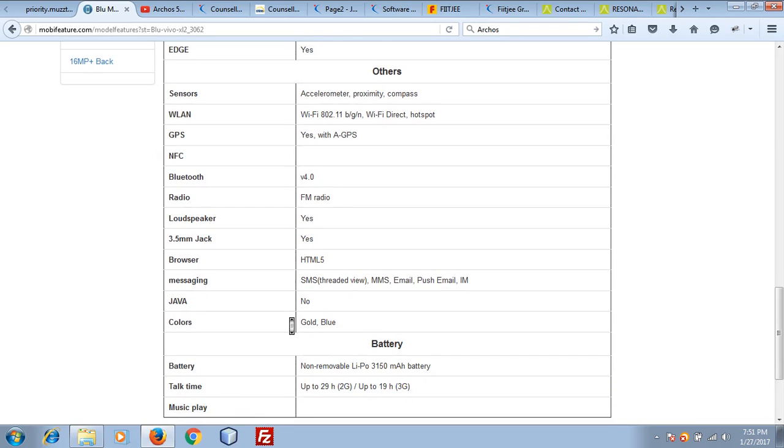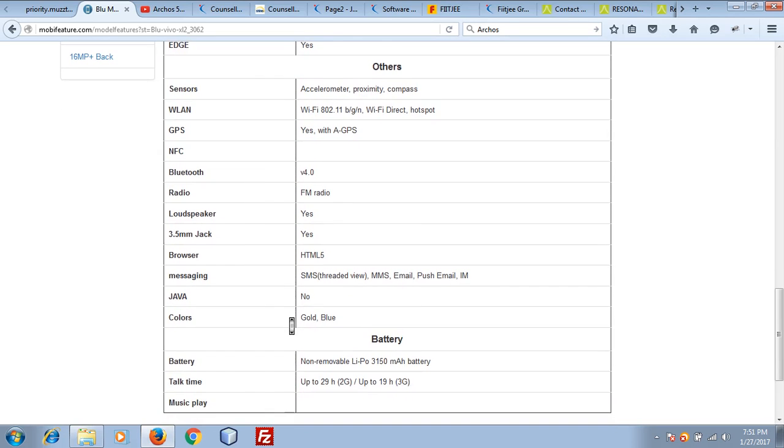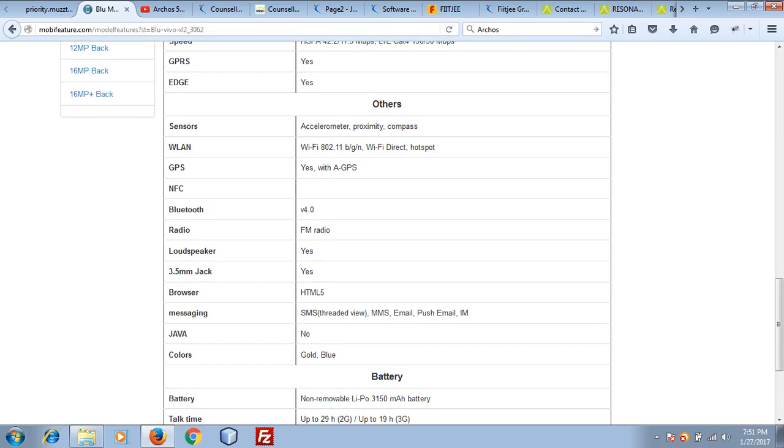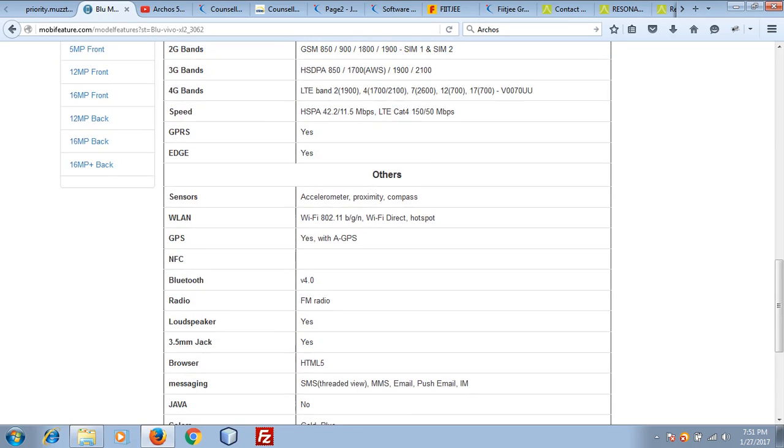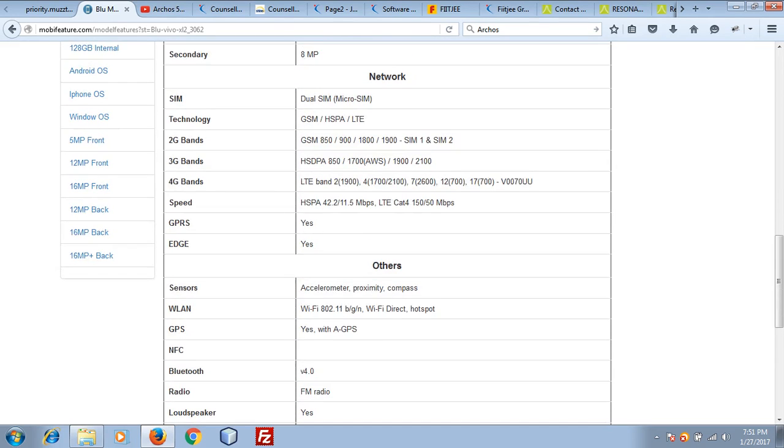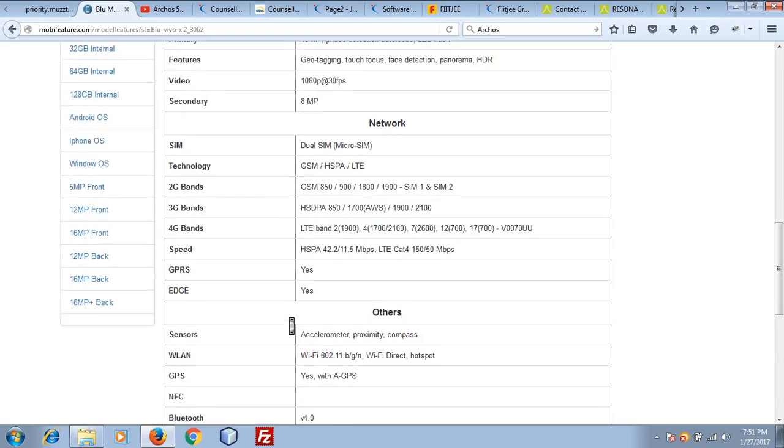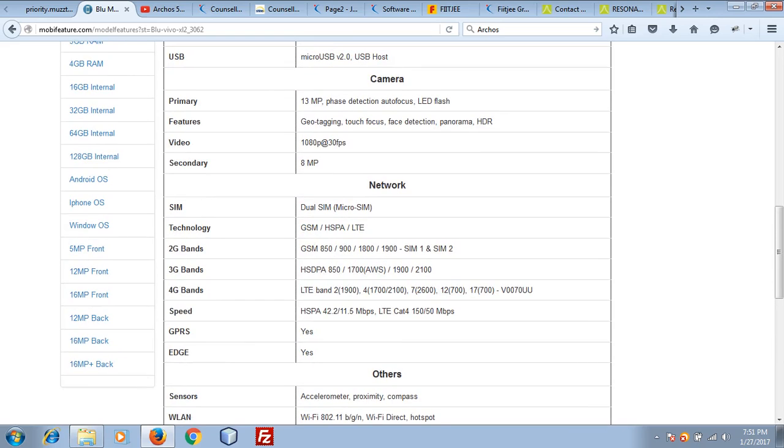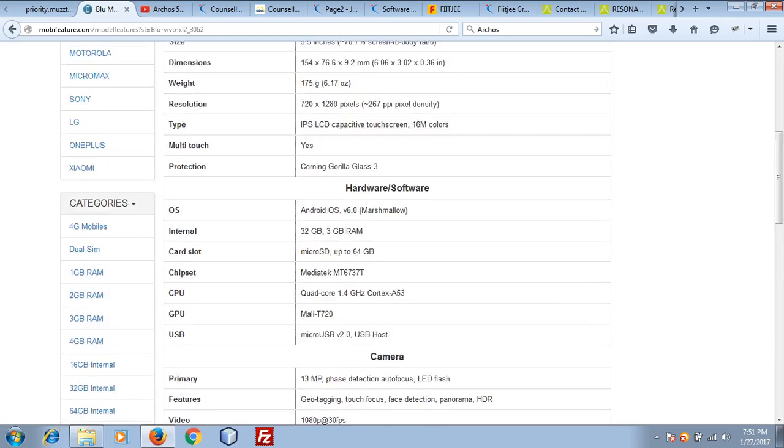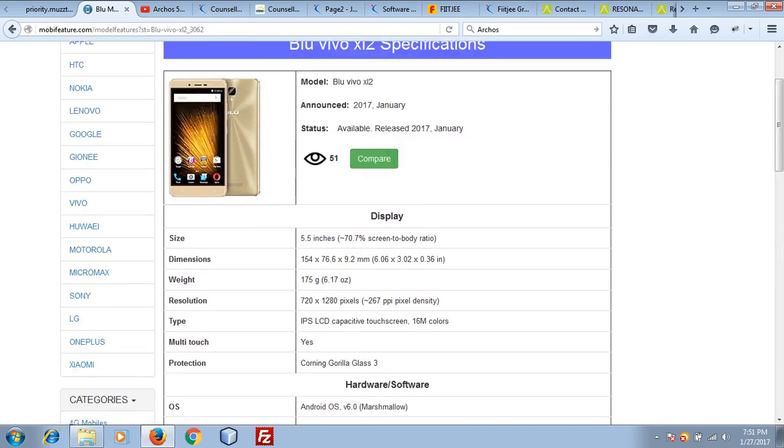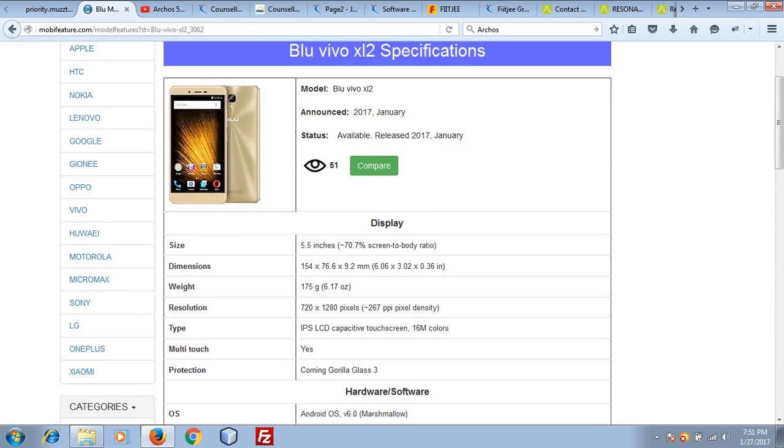If you are talking about battery capacity, it has a 3150 mAh battery. That is great for a 5.5 inch screen. It means you get a full one day battery backup.